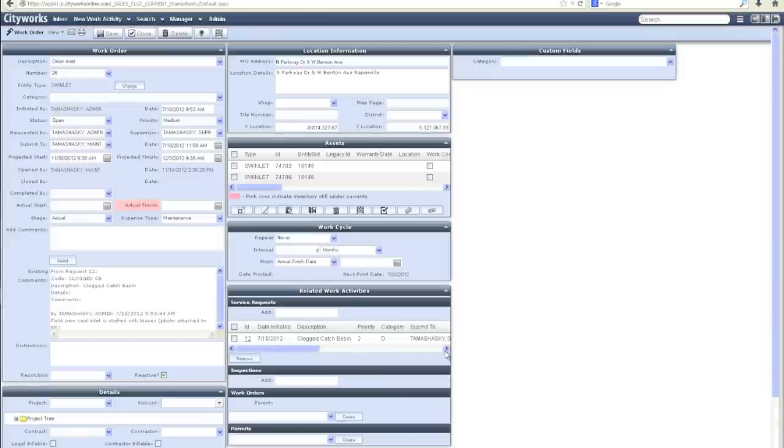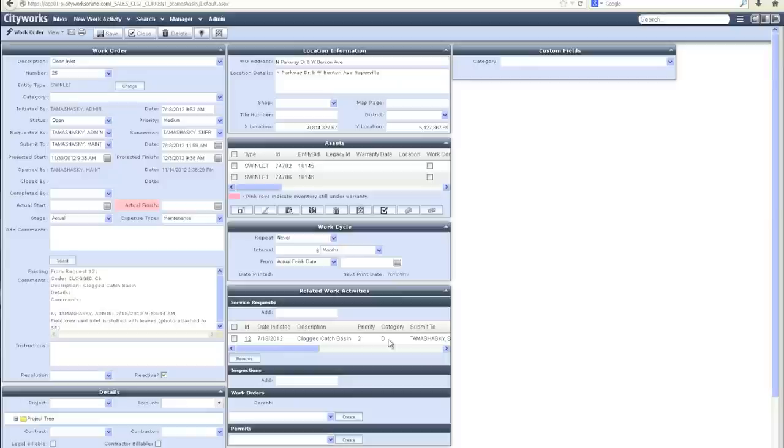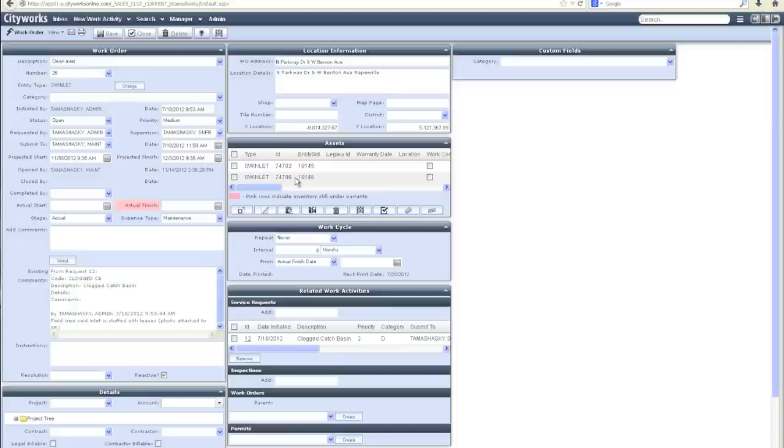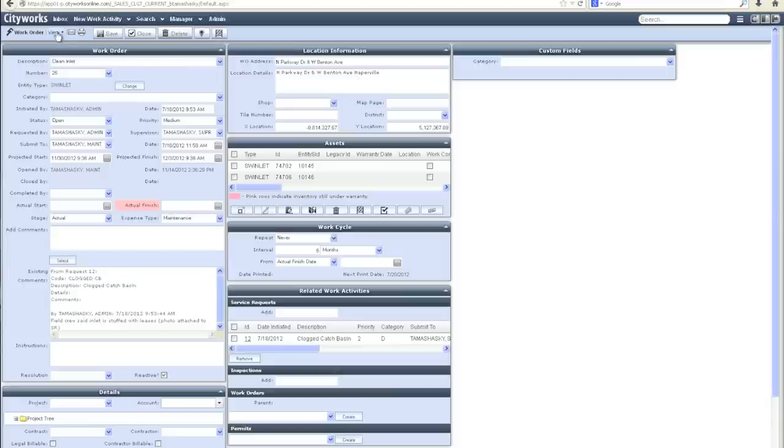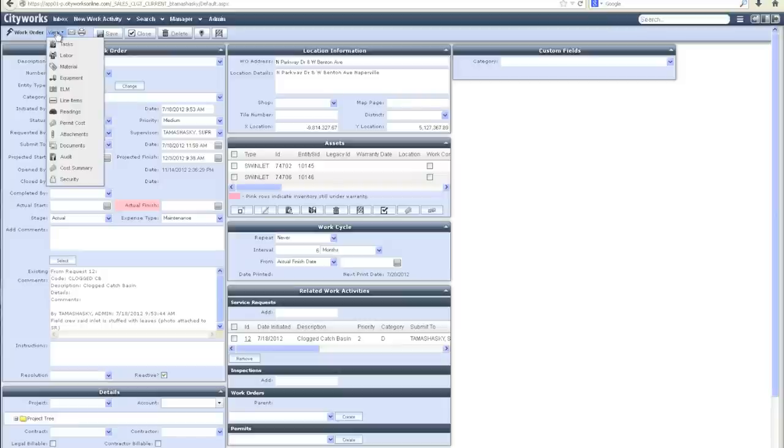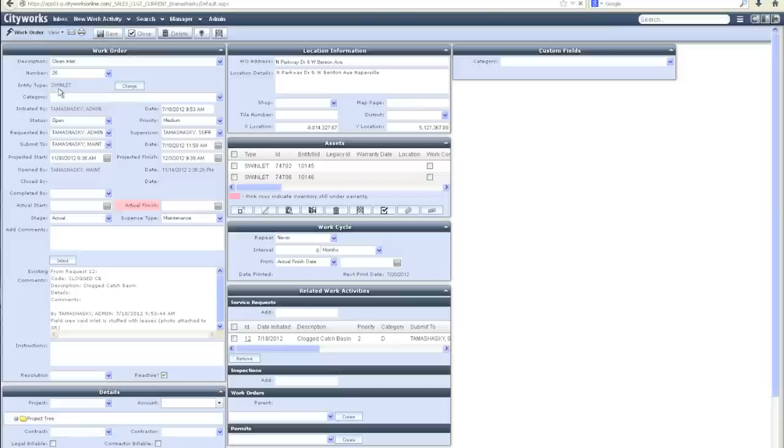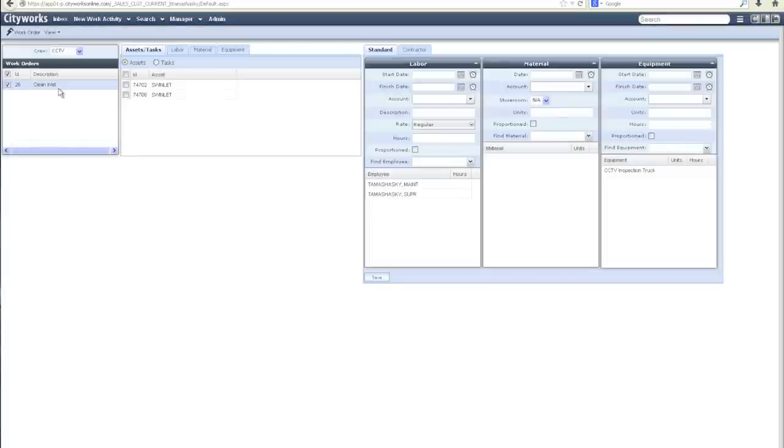When I open the work order, you'll see the service request that initiated it is tied in here, and I have the actual assets from the GIS linked to this work order as well as the location from the map. There's other information that can be tracked on the CityWorks work order forms. To ease the application of resources and data tracking, we've created a one-point entry screen called ELM.